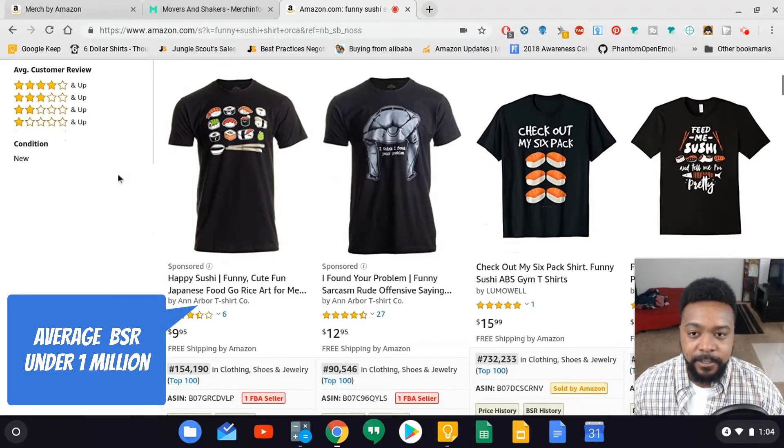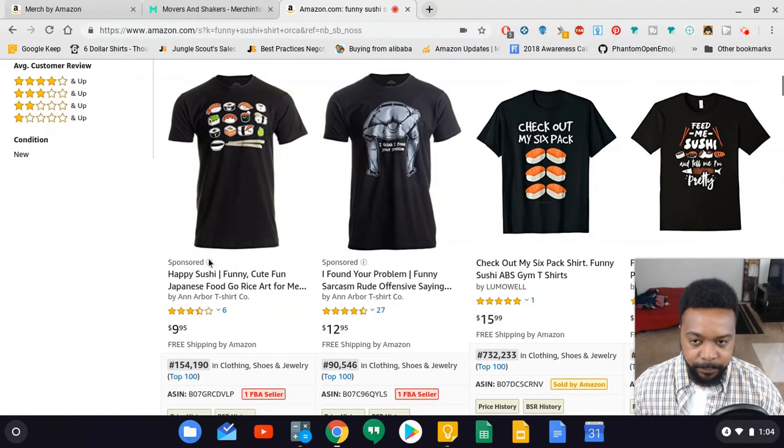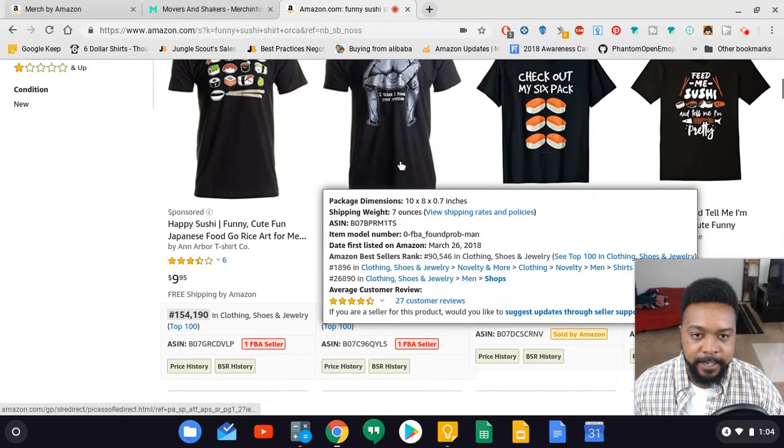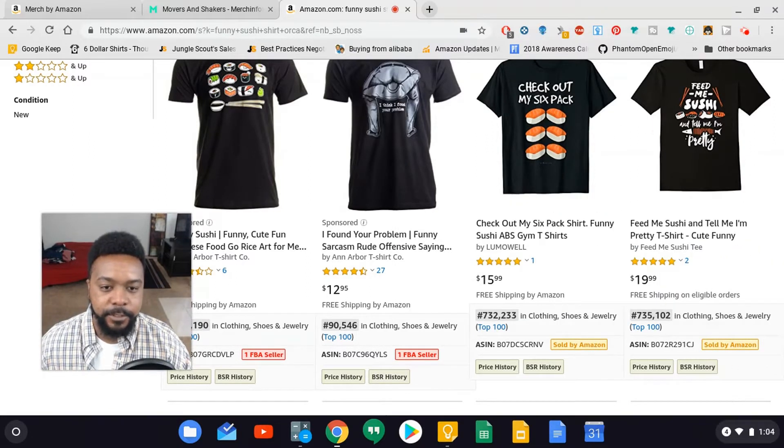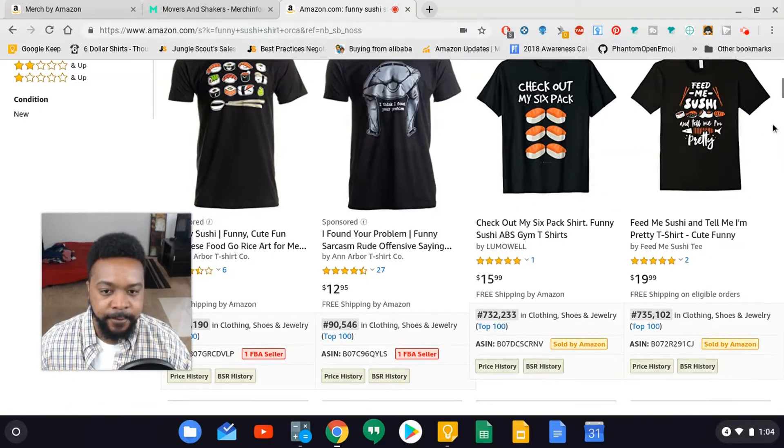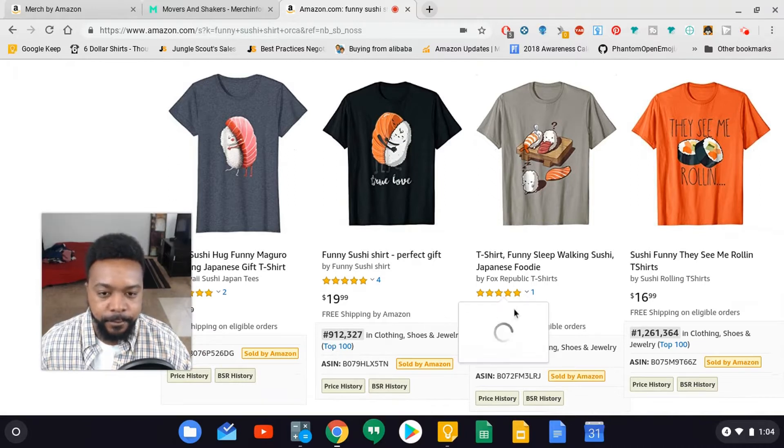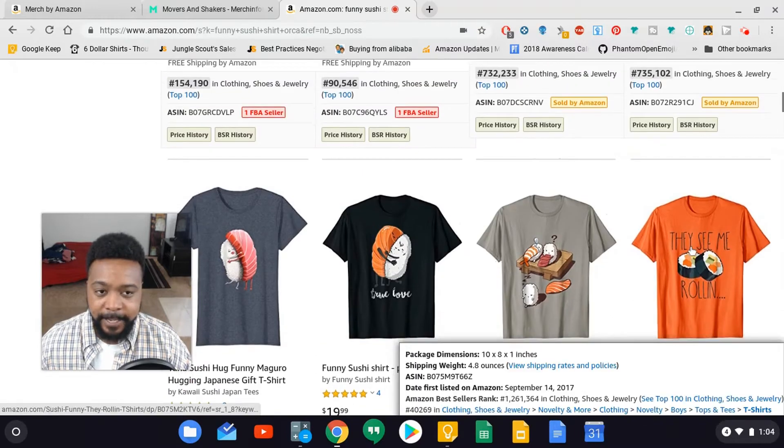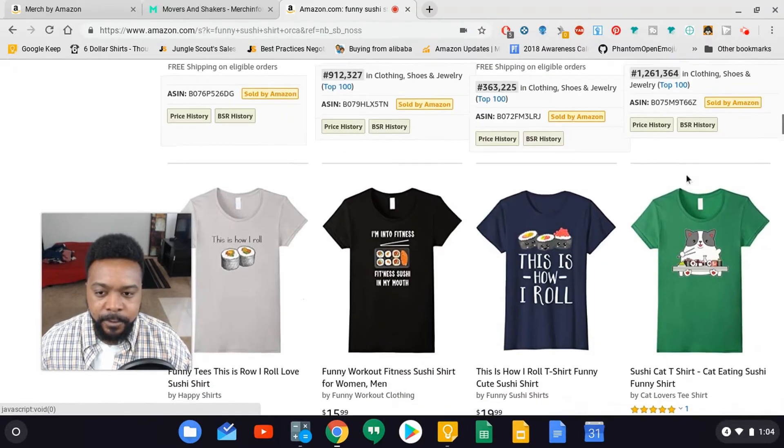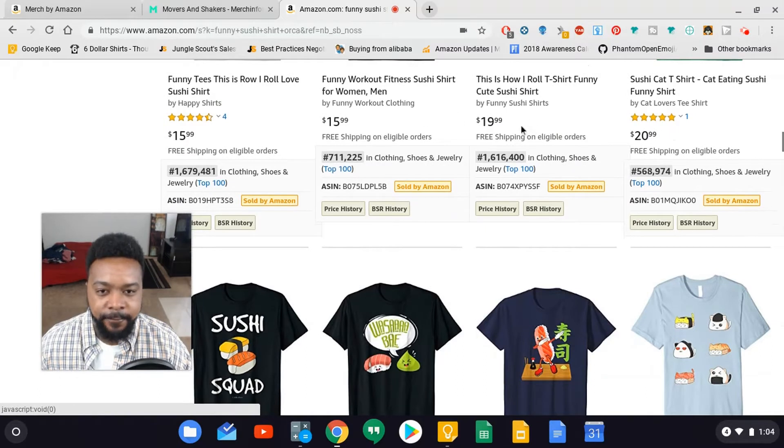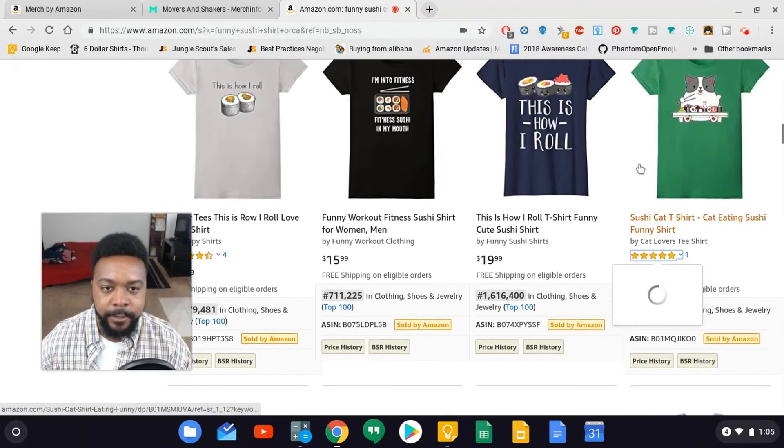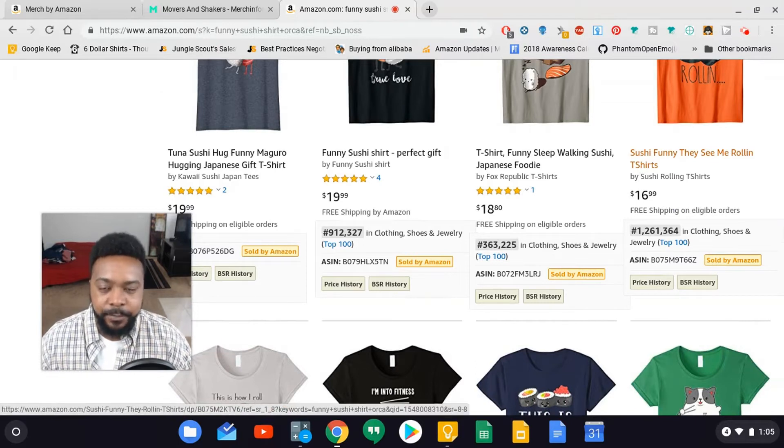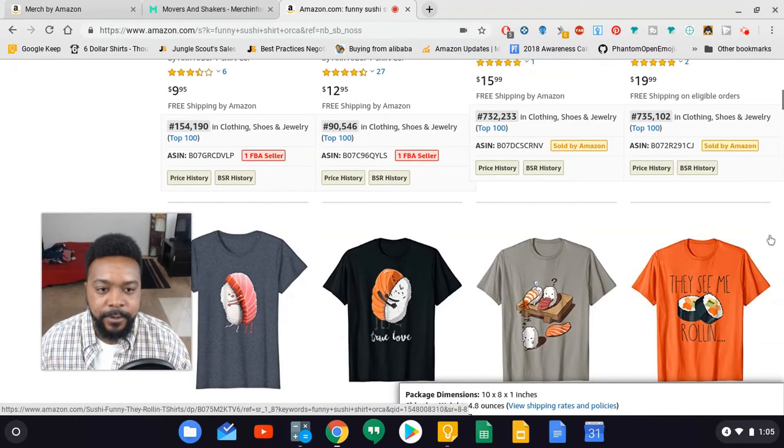I typed in funny sushi shirts. We're not going to pay attention to sponsored ads. The first one - check out my six pack - is a funny sushi shirt. Here's another one, feed me sushi, at 732,735. This one is 912,363. This is over a million, but I want the first eight to ten listings to have an average under one million. A few outliers are over a million, but doing the calculations, the average BSR came up to around 900,000 something, so this is something I'd like to get into.